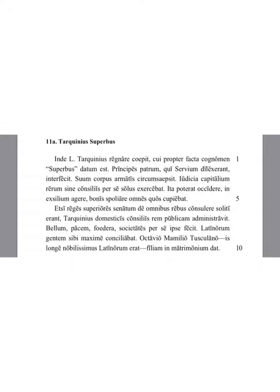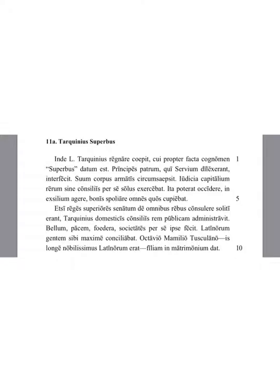He especially won over the tribe of the Latins to himself. He gave his daughter in marriage to Octavius Mamilius Tusculanus, who was the most noble of the Latins by far.